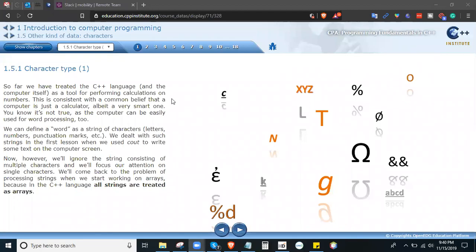So we have character type. So far we have treated the C++ language as a tool for performing calculations on numbers. This is consistent with the common belief that a computer is just a calculator, albeit a very smart one. It's not true, as the computer can be easily used for word processing too. We can define a word as a string of characters. We dealt with such strings in the first lesson when we used cout to write some text on the computer screen.